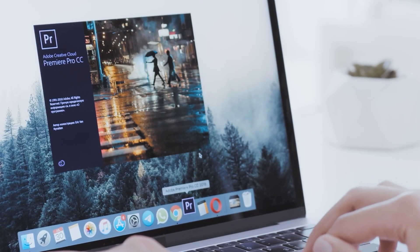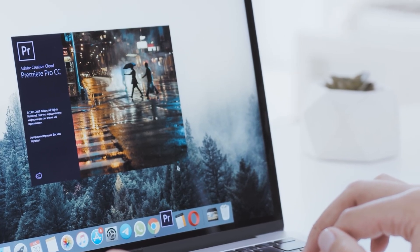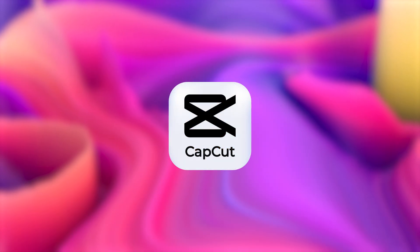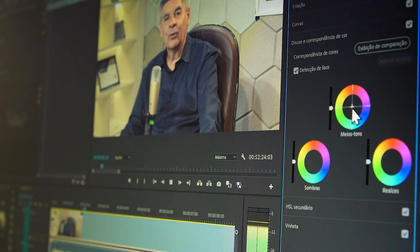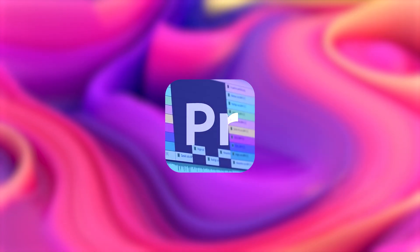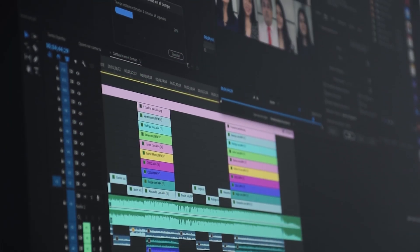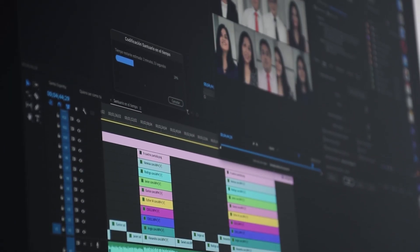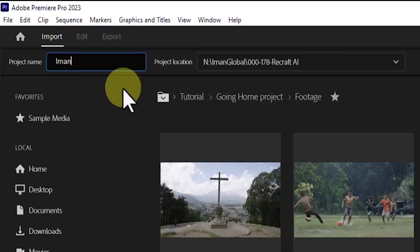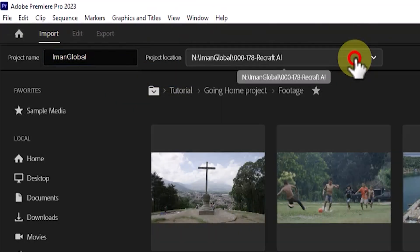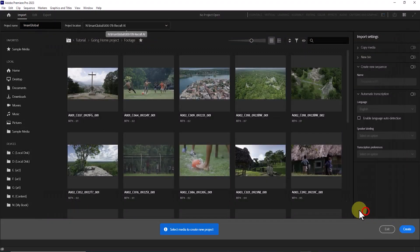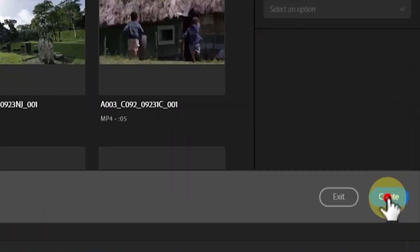First, open your favorite editing software. It does not matter if it is DaVinci, CapCut, or EDIUS, but my professional recommendation is Premiere Pro, because it gives you more flexibility and control. We create a new project, choose a name, select the save location, and click create.